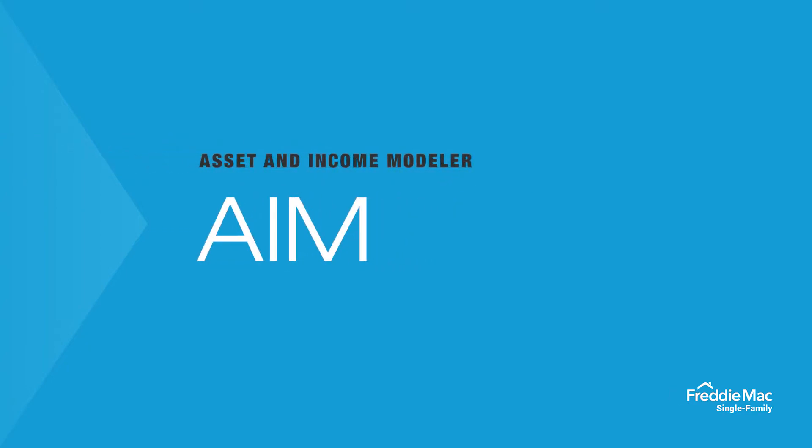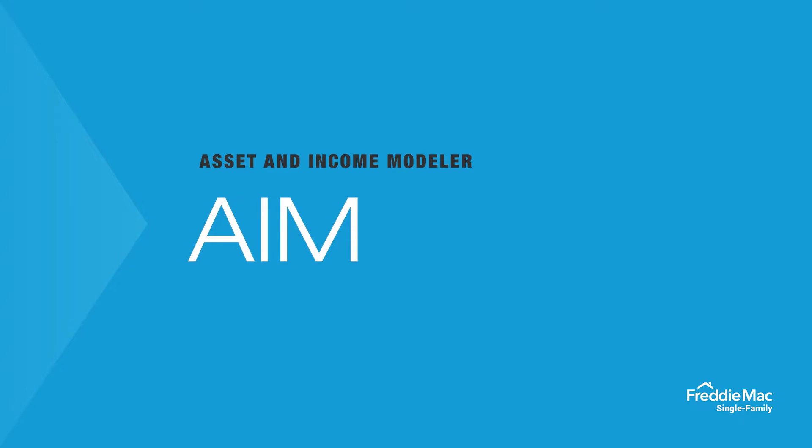AIM is an offering Freddie Mac has created that stands for Asset and Income Modeler, but essentially it's a way to automate the determination of a borrower's assets and income, while providing significant benefits to borrowers, loan officers, underwriters, and lenders.